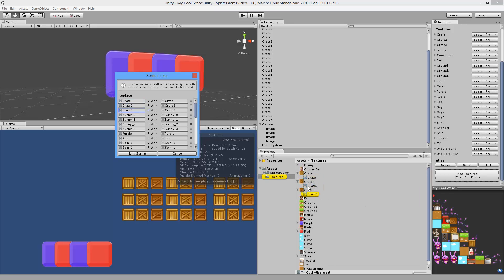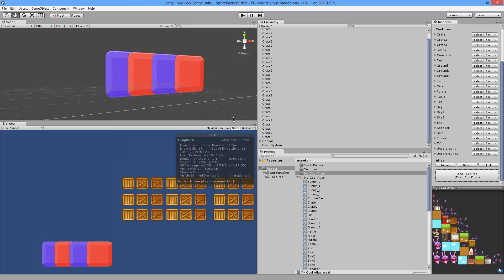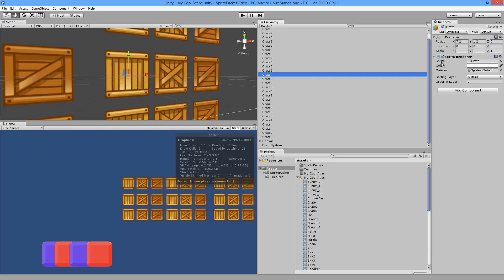Now let's click the Link button. The Link button is going to replace all of these old unpacked sprites with the new packed ones. This replacement happens in our scene, in our other scenes, in our prefabs, and in everything. So let's click Link Sprites — and as if by magic, if you look at the draw calls it's now three.